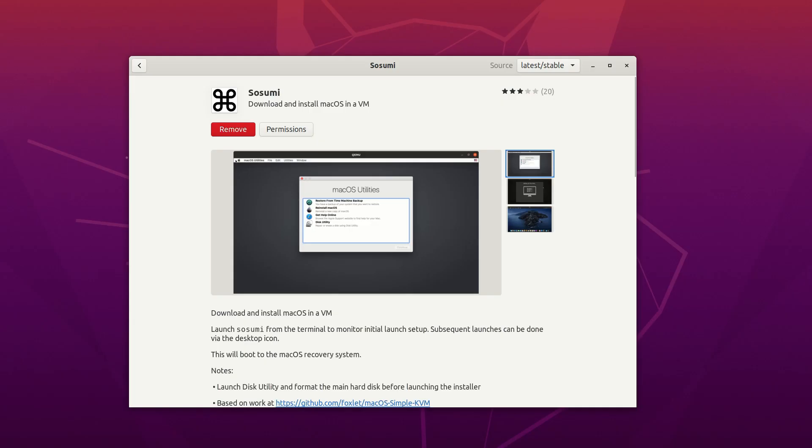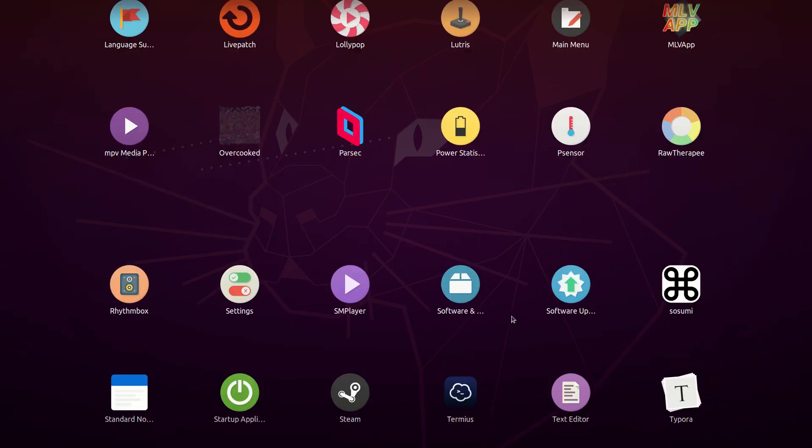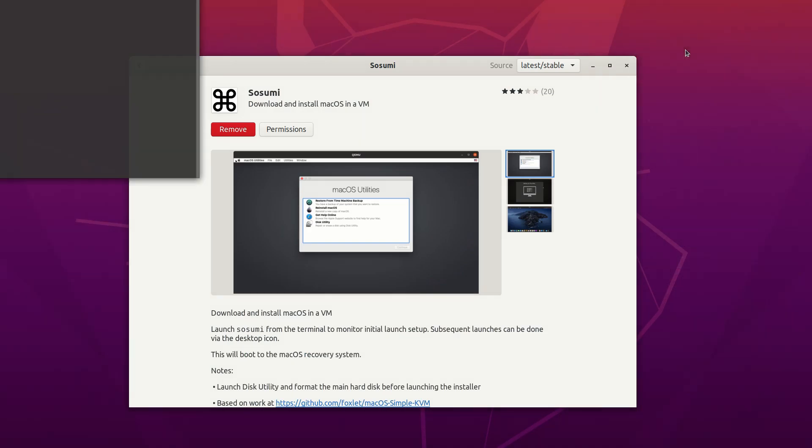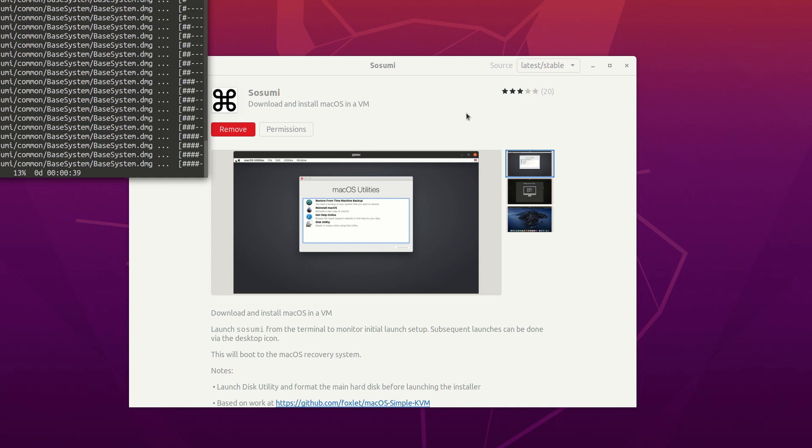Now we have Sasumi installed. Open it and we are now entering the macOS installation process.